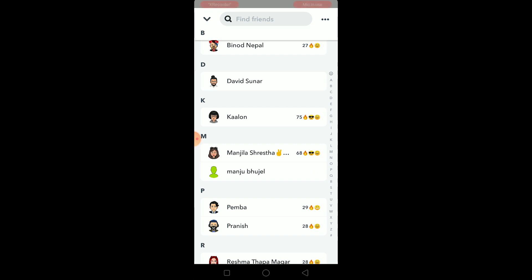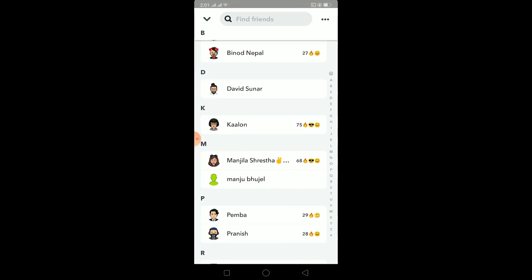Now remember, Snapchat hasn't provided a button where you can select and remove multiple Snapchat friends at once, so this is the one and only legitimate way to do it. If some app or website claims they can do it, please don't enter your Snapchat ID — they are only there to steal your information. This is the only real way Snapchat offers.